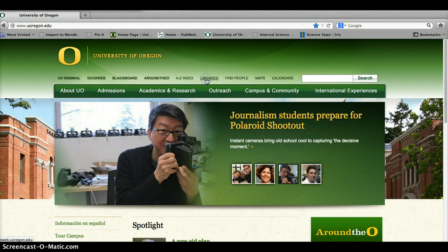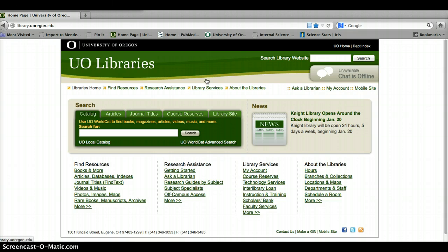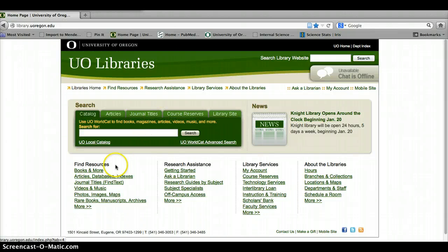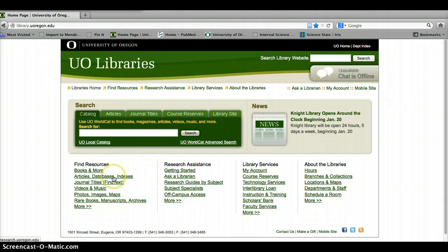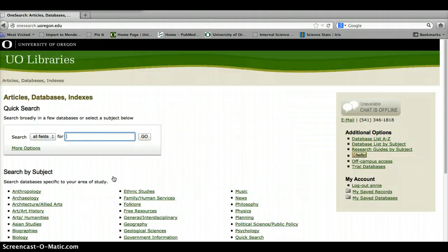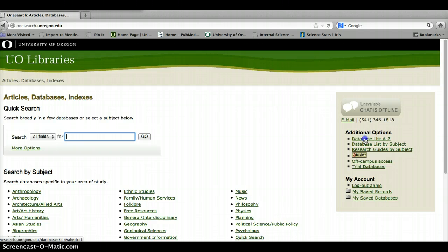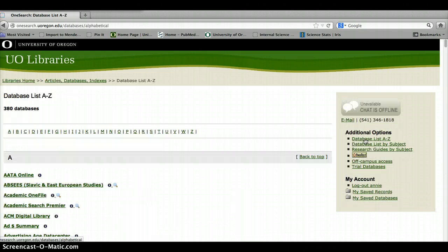In my last video, I want to talk about how to use Google Scholar with our library resources to find full text. I know that you would all start from the University of Oregon Libraries homepage - articles, databases and indexes, find resources - and you can go to the database list A to Z because we're going to look for Google Scholar.